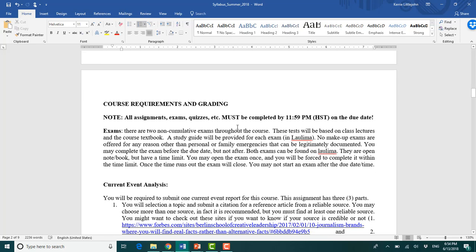So course requirements, what do I expect from you? Everything that is due must be completed by 11:59 p.m. Hawaii Standard Time on the due date. You have two exams. They're completely online. They're non-cumulative, meaning when we cover chapters one through six, the midterm exam will be chapters one through six.